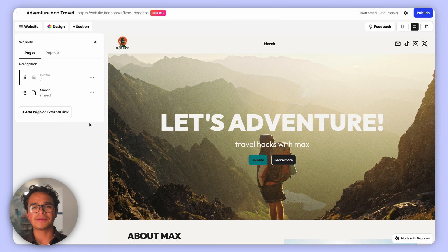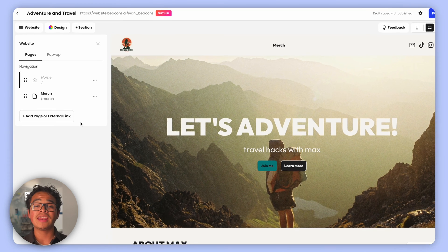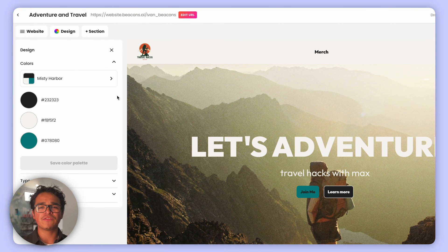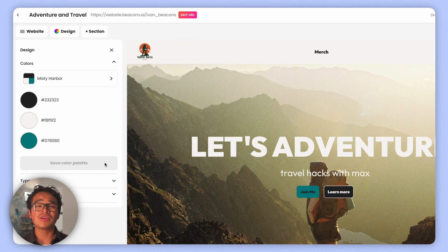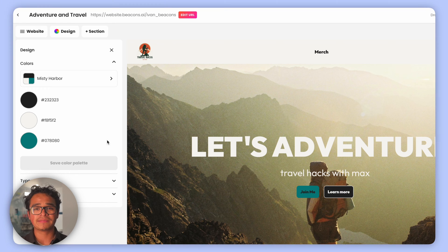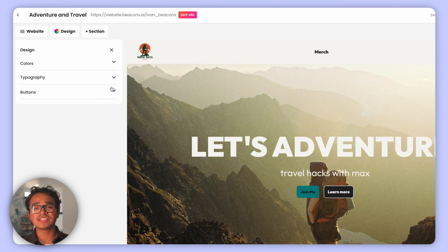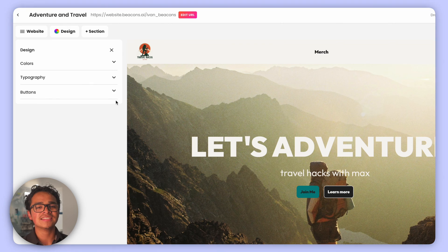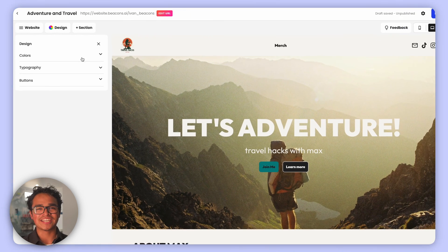Now the Design tab: customize your page with the color palette of your choice. You can even create and save your own color palette, choose your desired typography, and even button sizing.